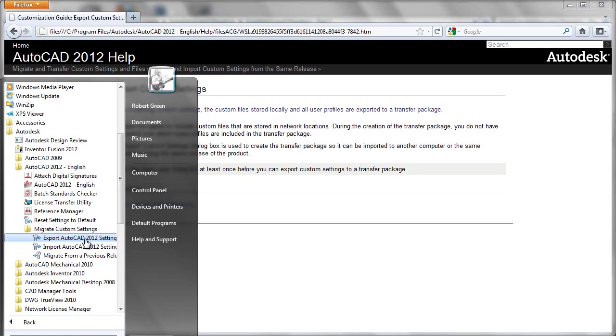Obviously, there are some caveats on the export. AutoCAD has to have been started so that everything could be properly set up and the user's profile established before exporting the settings can occur.